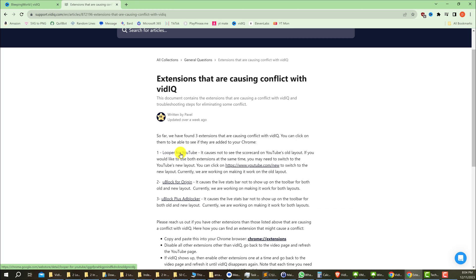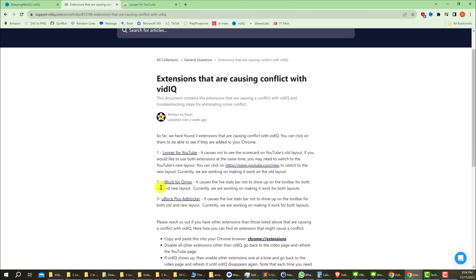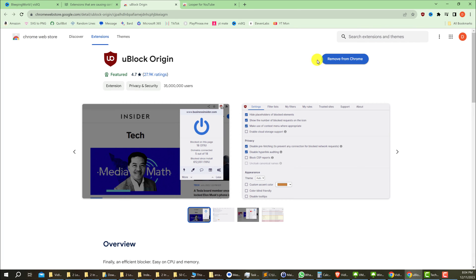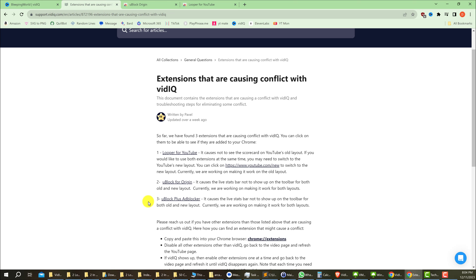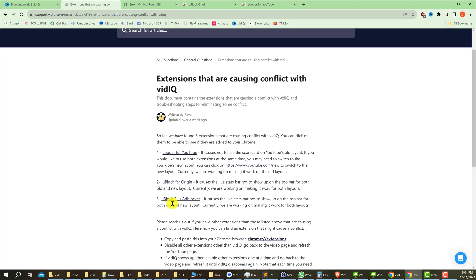So we're going to click Looper for YouTube. We can see that that is not added to my Chrome. uBlock Origin—that is added to my Chrome. And uBlock Ad Plus ad block... don't know what that is. I think what they mean is Ad Blocker Plus here.